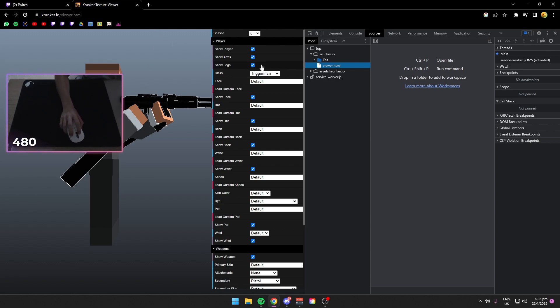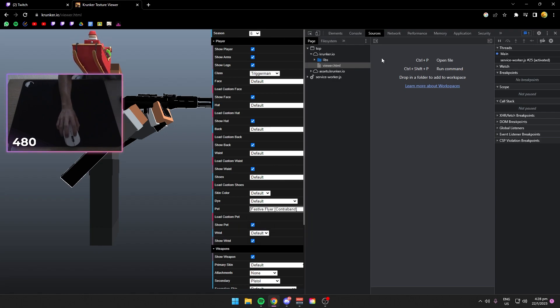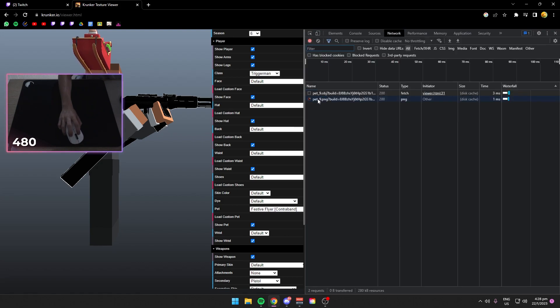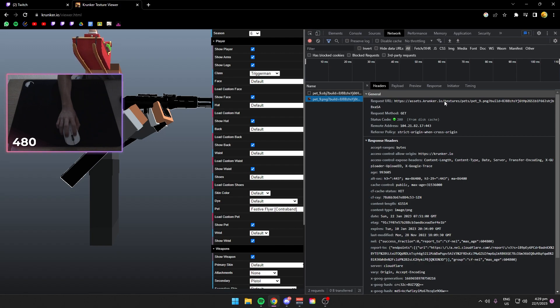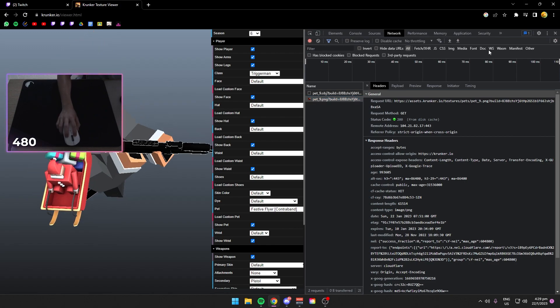Go to season six, go down to pet and festive flyer. Press Ctrl+Shift+5 for the developer tools. Go to network. It says pet_9. The file hierarchy is here, which is textures to pets to pet_9. So now you know that festive flyer is pet_9.